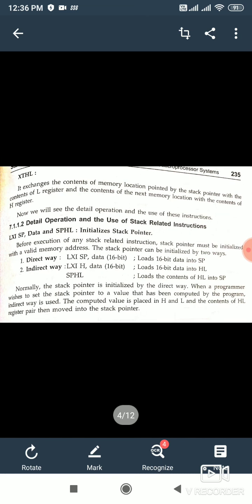XTHL — what does it do? It exchanges the contents of the memory location pointed by the stack pointer with the contents of HL. Point to be noted: the contents of the stack pointer and the contents of HL are exchanged — these are not transferred, they are exchanged with each other.